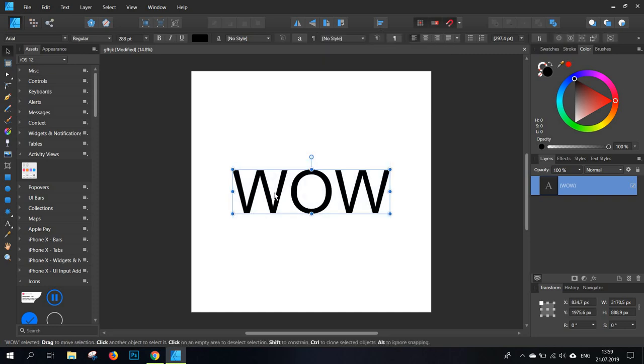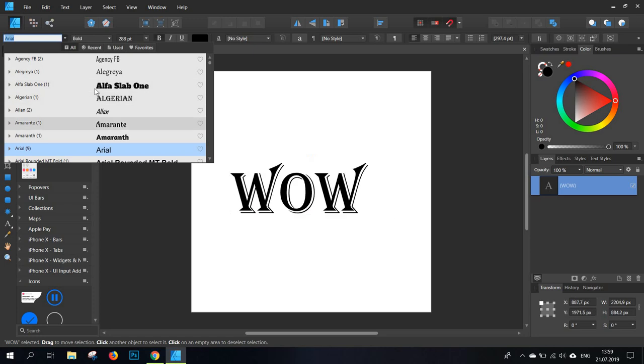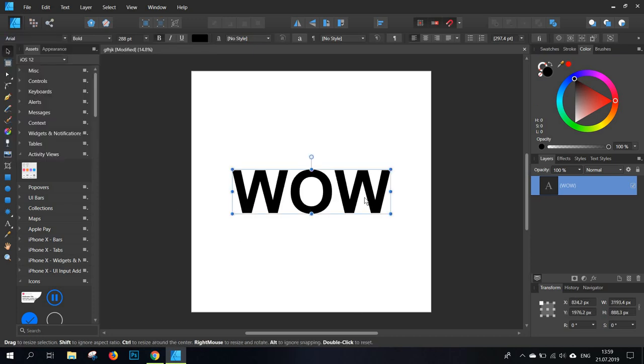Now the next step would be to have it selected and then go to Bold just to have thicker letters. You can also change the font if you want to, but I'm going to go with the basic one for now because it's really easy to work with it.